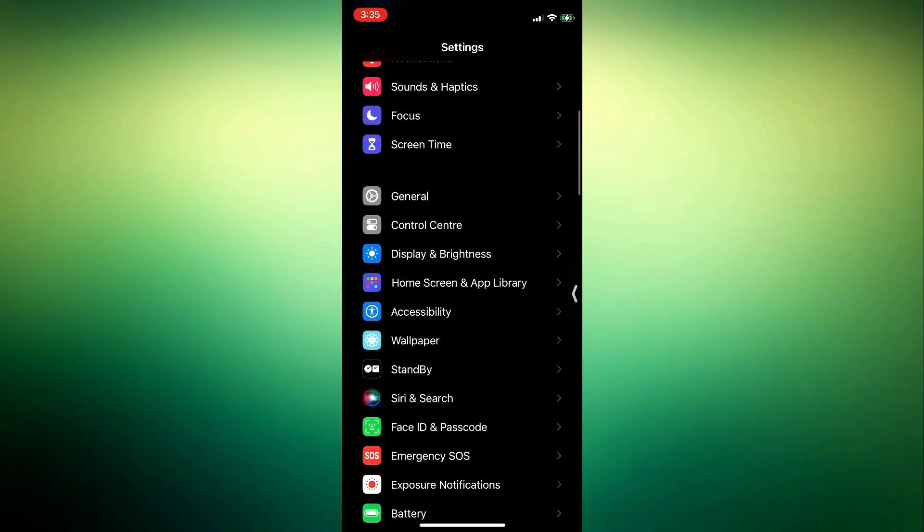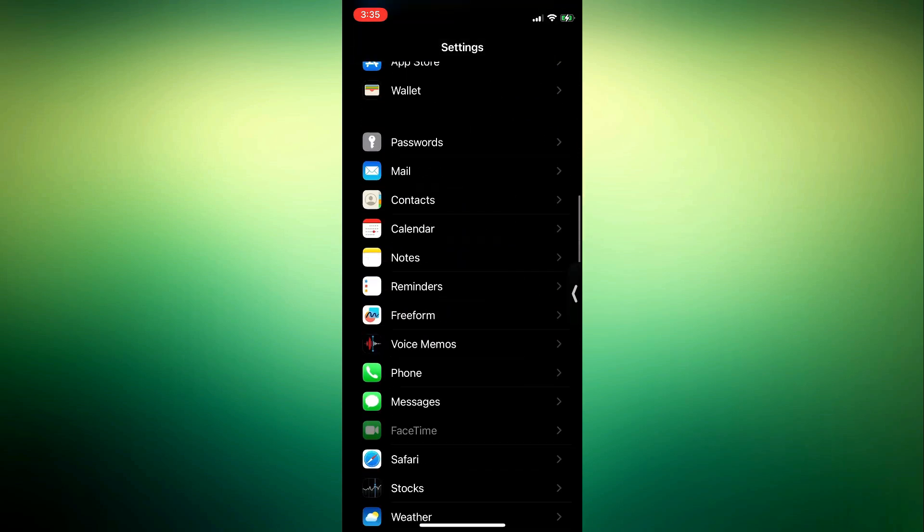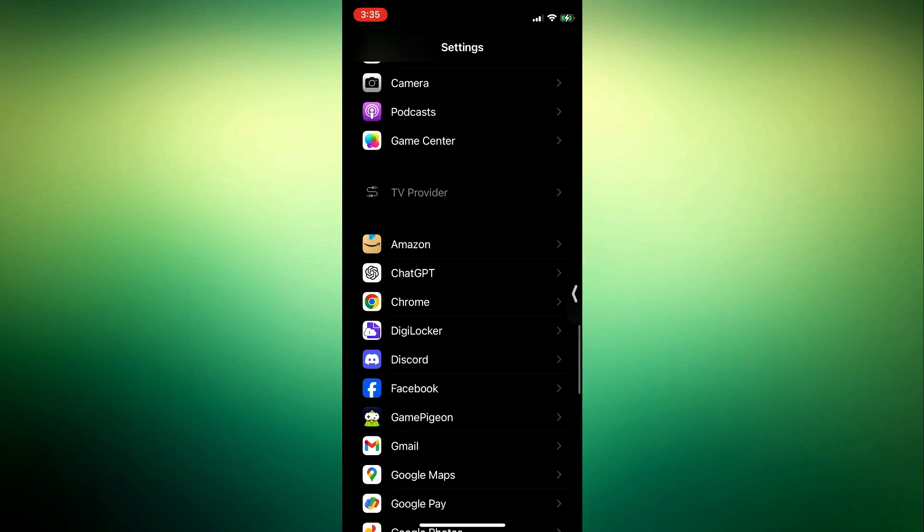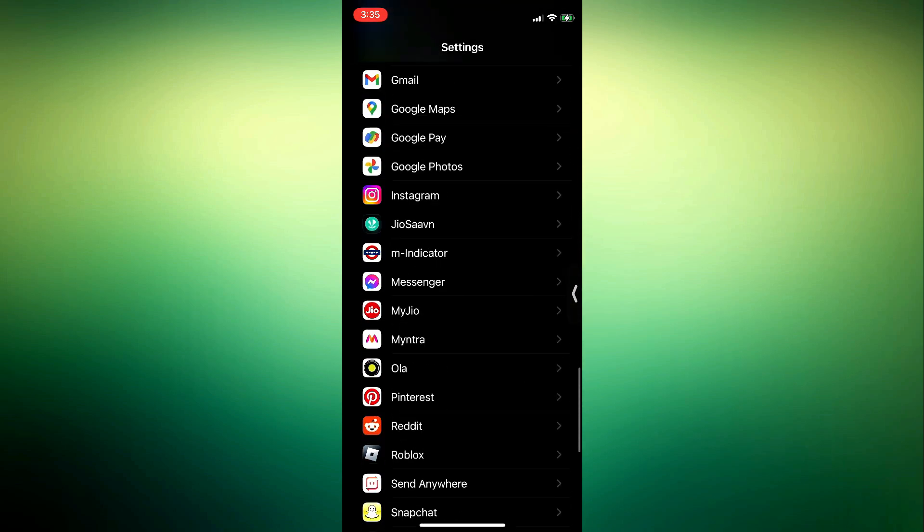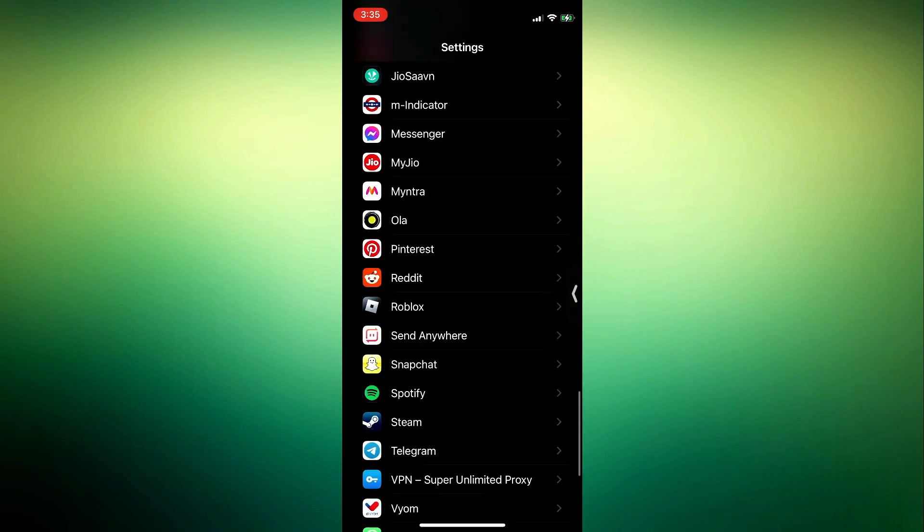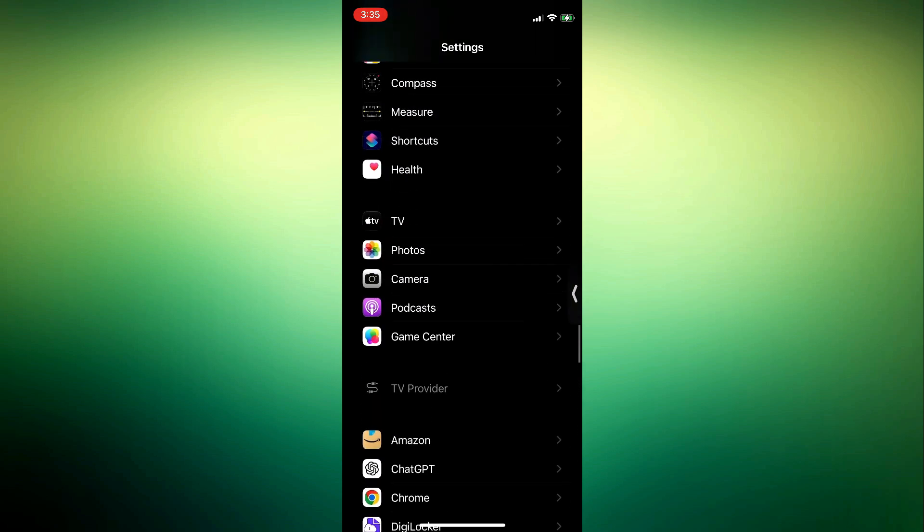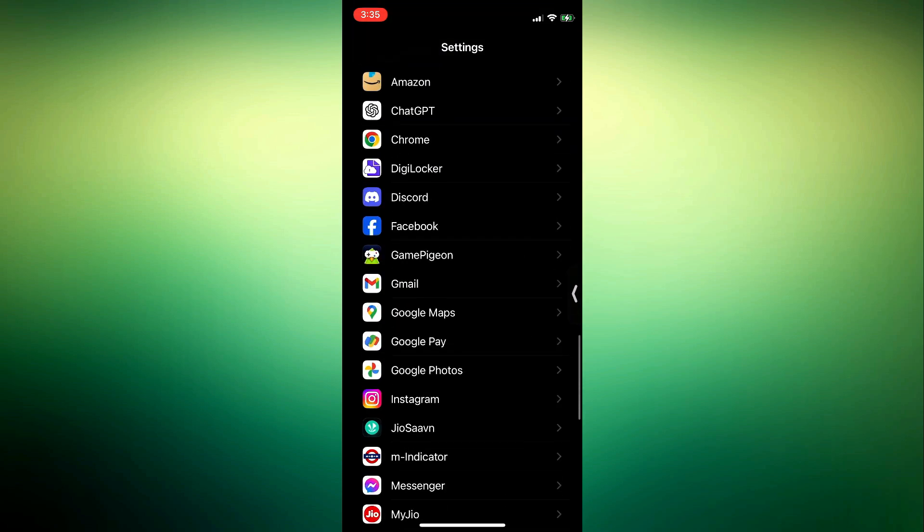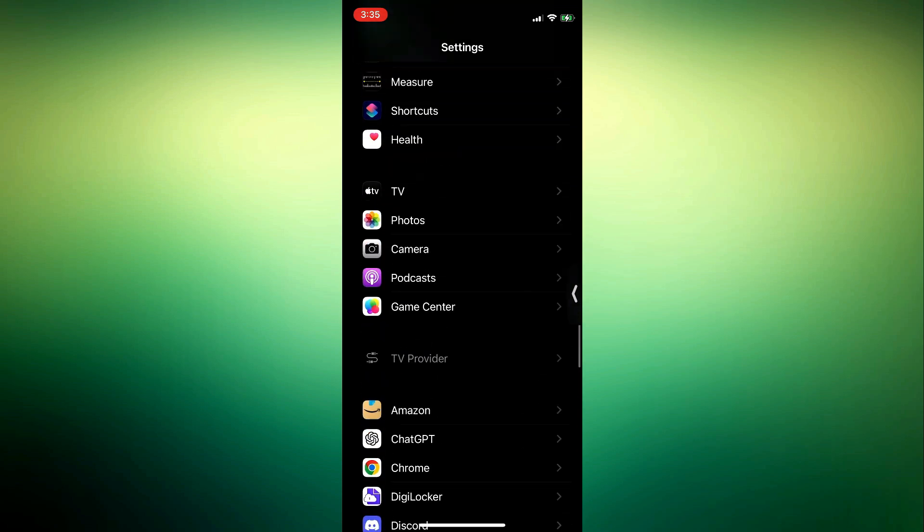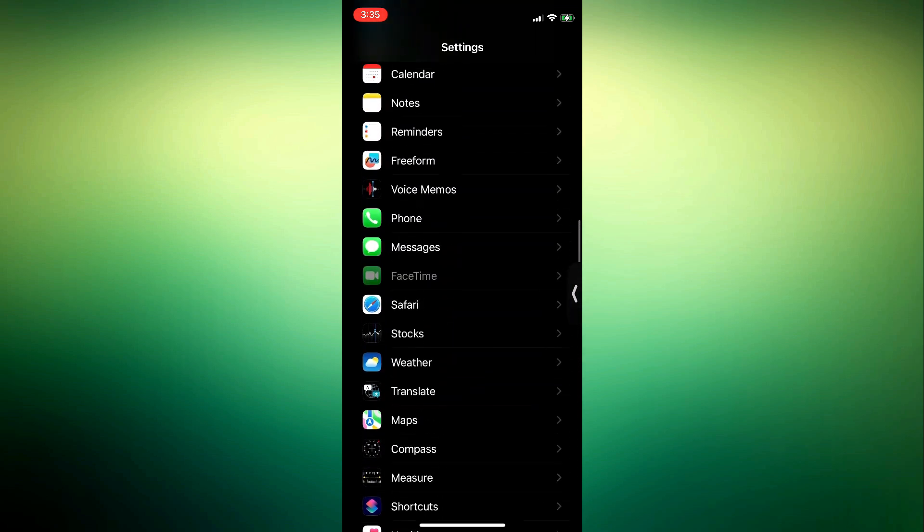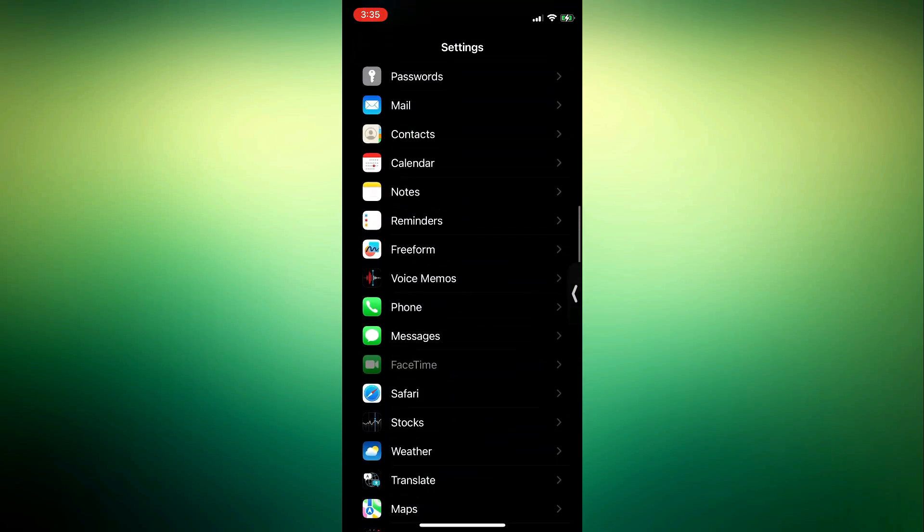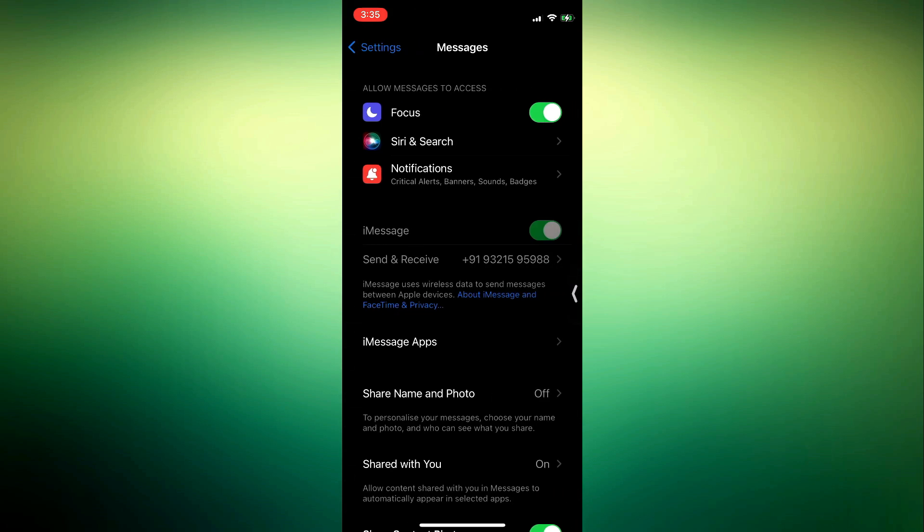So let me close out of this. Open your Settings and you need to scroll down to Messages. Once you get to Messages, just click on it. You can also search for Messages at the top if you can't find it.